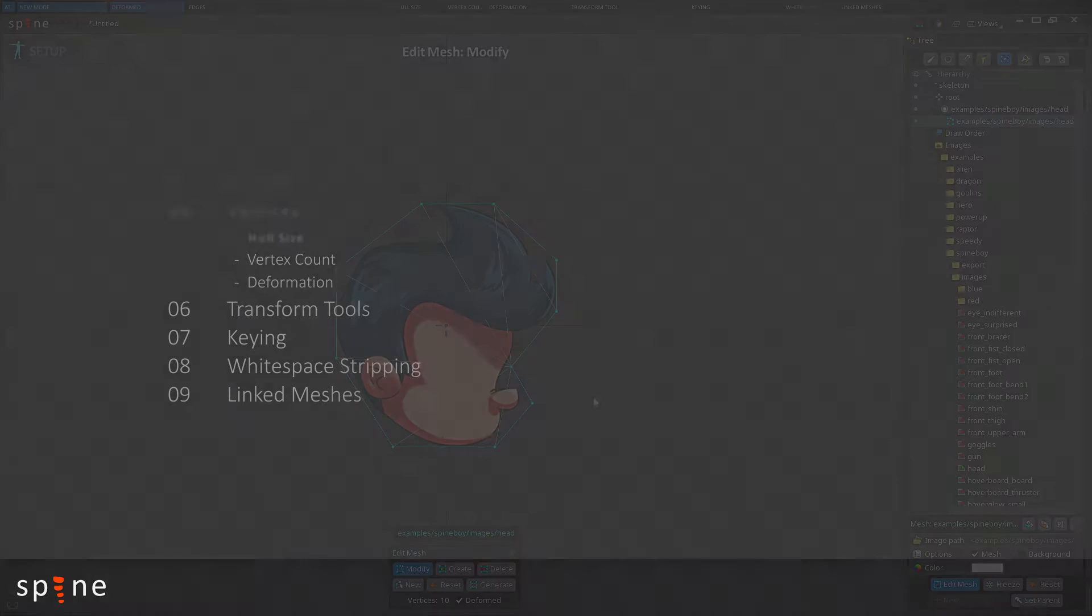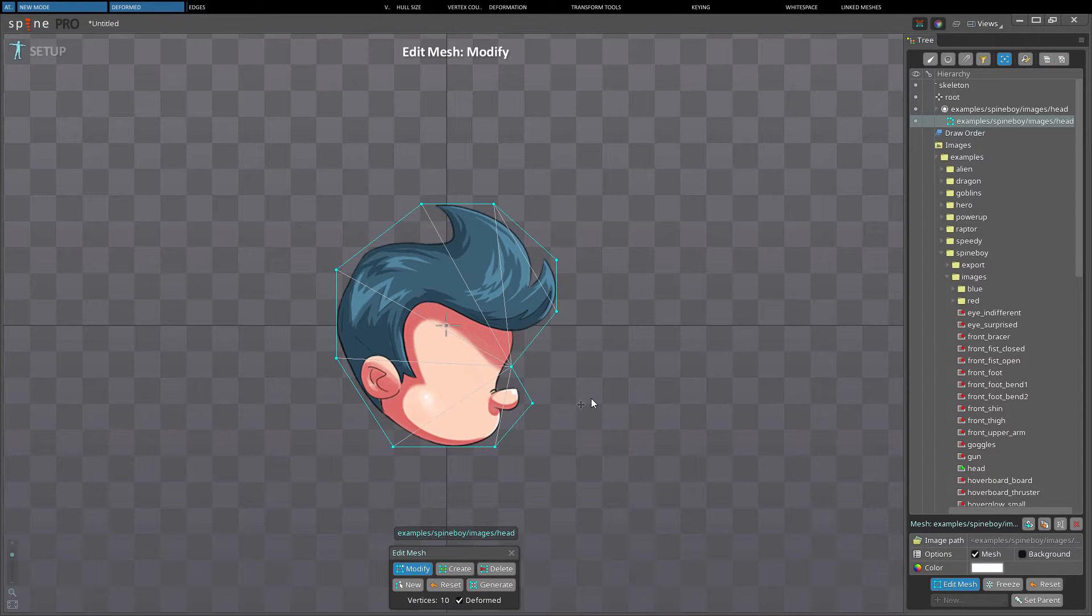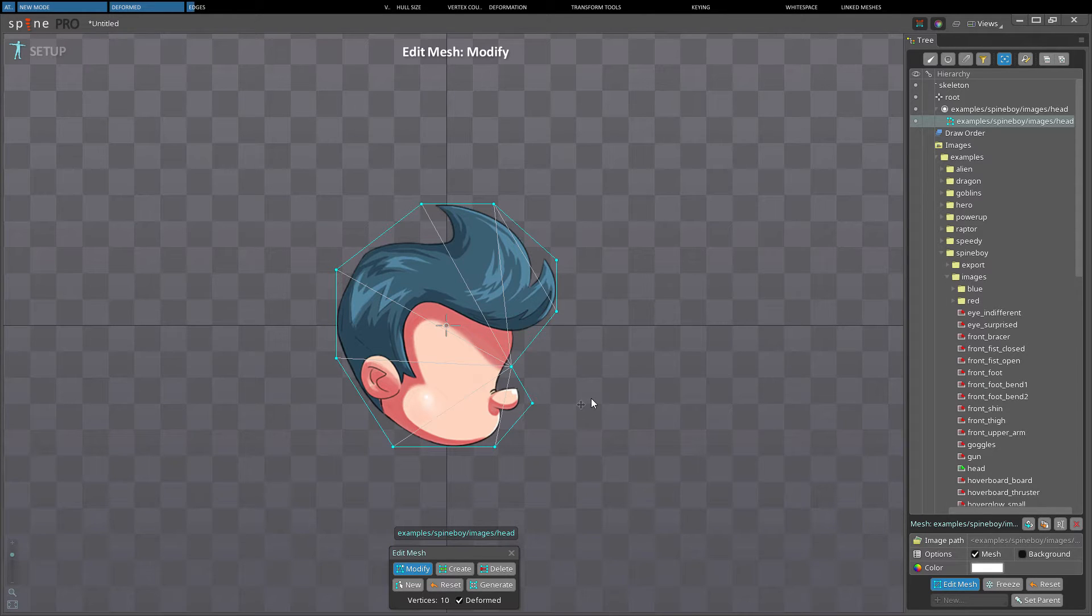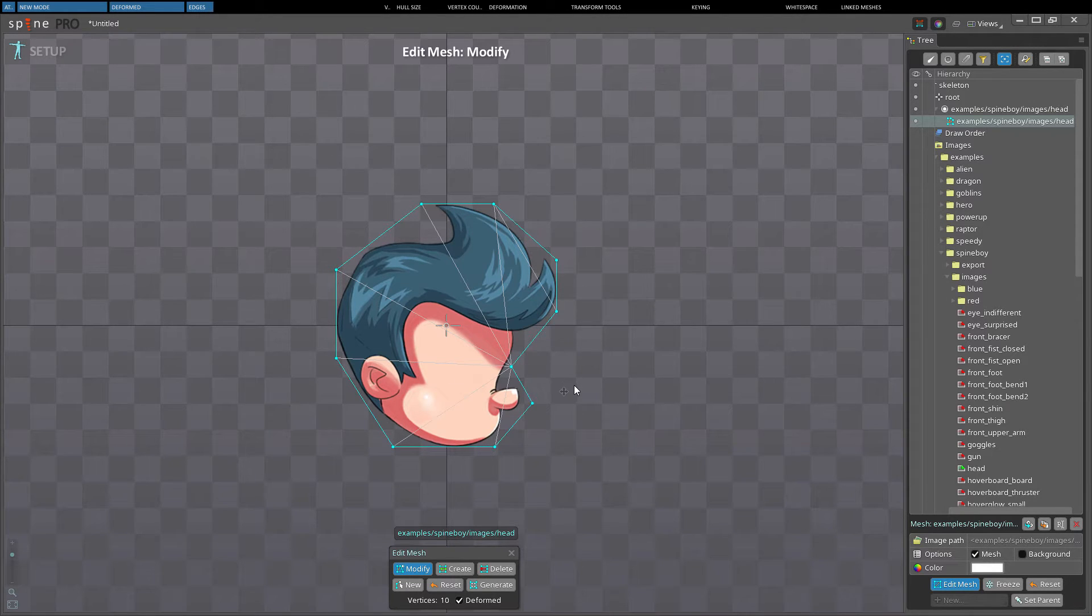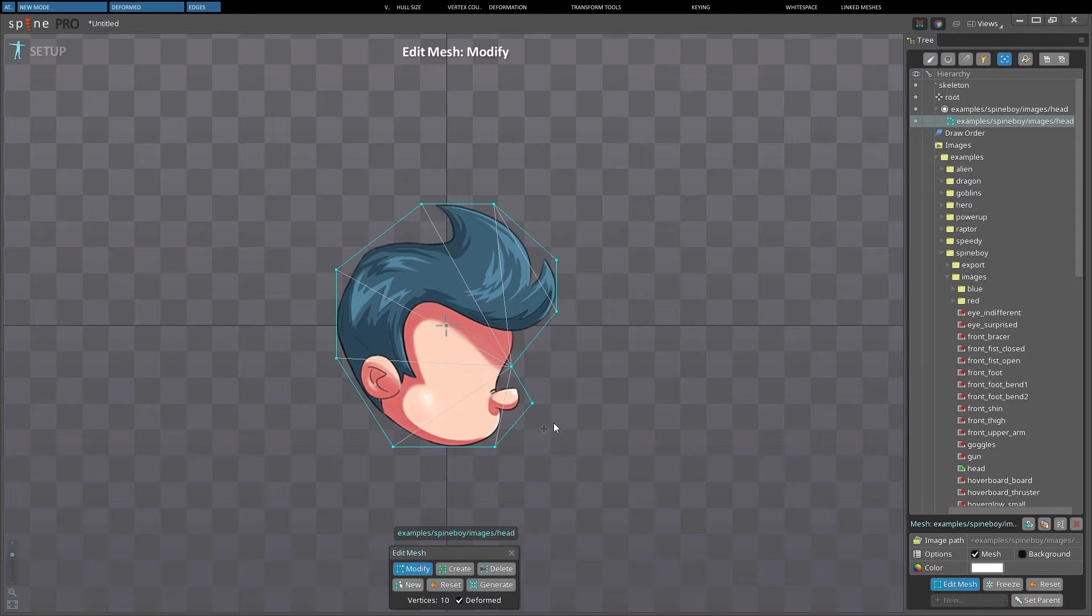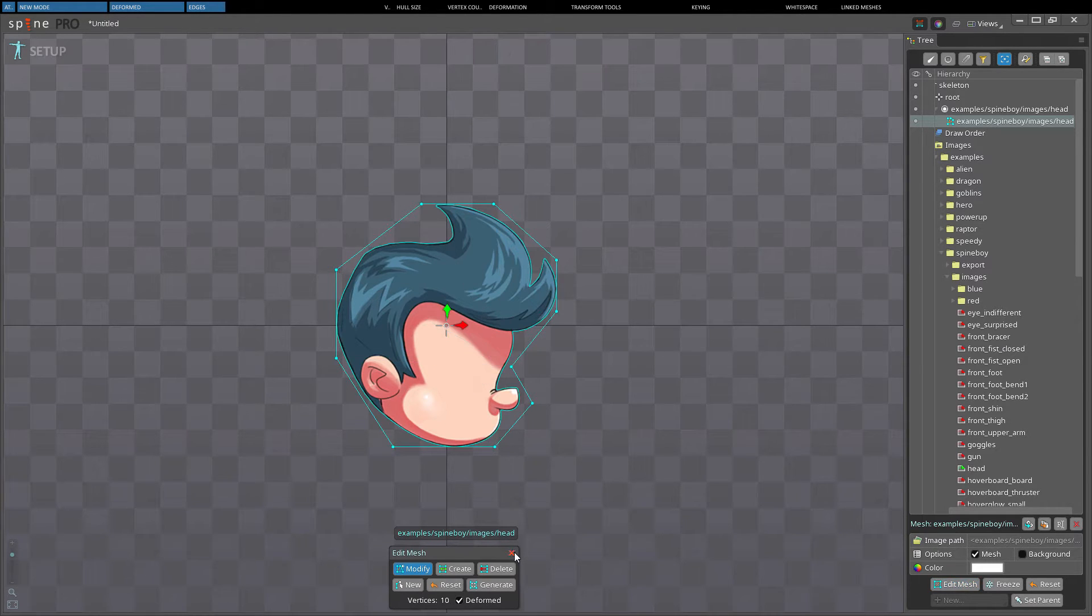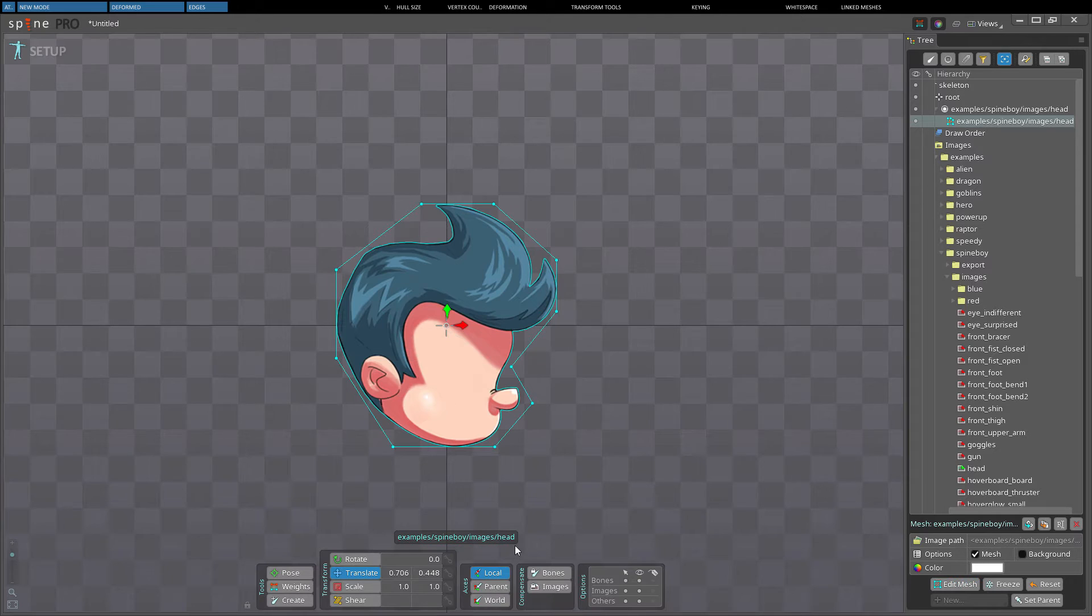A mesh's vertices and edges are used to decompose the mesh into a number of triangles shown as faint gray lines in edit mode. Triangles will never cross an edge so creating the edges manually gives complete control over how the vertices are connected by triangles. This is important since the triangles determine how a mesh is deformed.